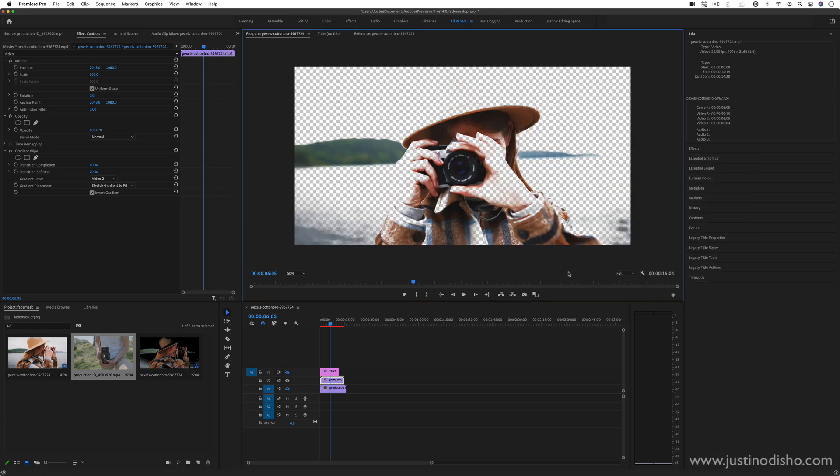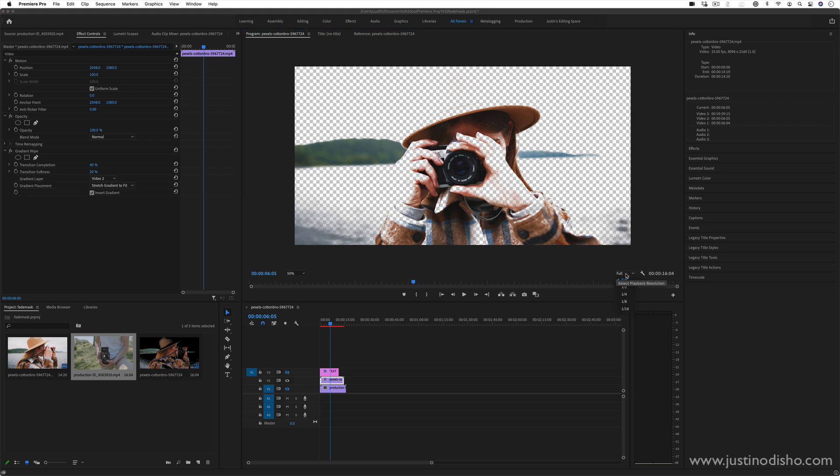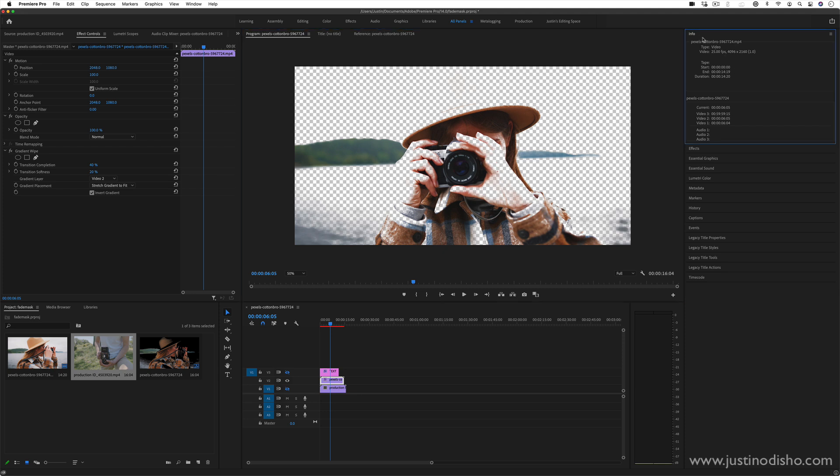Another really functional one that you might actually be reaching for more often is in this little menu here, the playback resolution. By default, it's full. But when you're working on something like a 4K clip, like these are, you can see in the info tab, 4000 by 2000 pixels, it's 4K resolution.